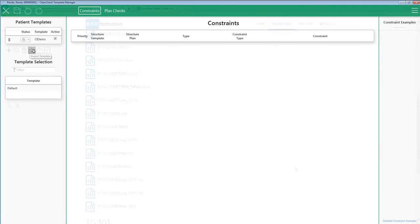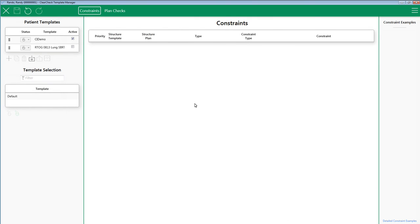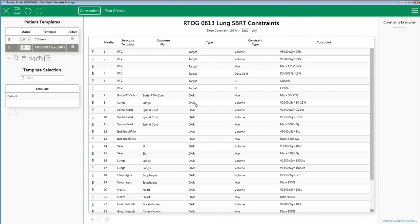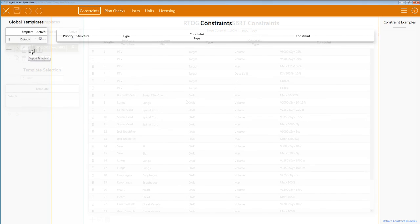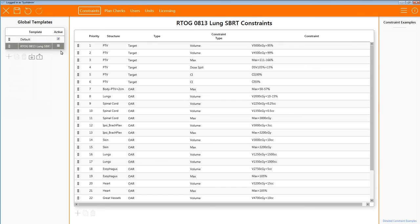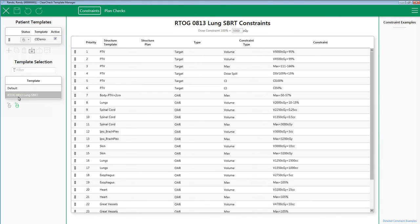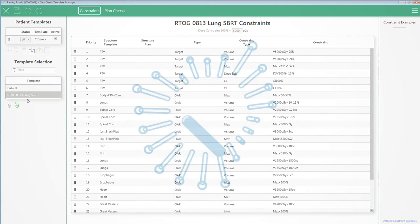In the patient template manager, hit the import icon. Verify you agree with the constraints and you're ready to begin. Please note that this can also be imported into the administration application. Then, your template would show up in the template selection area for everyone in your department to use.